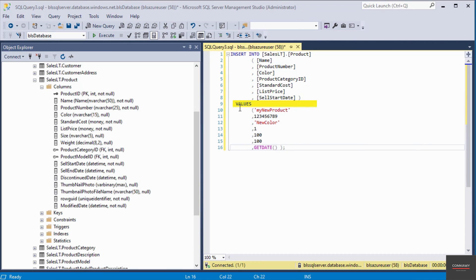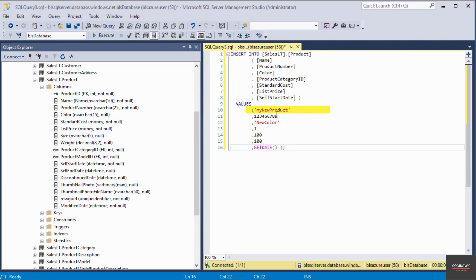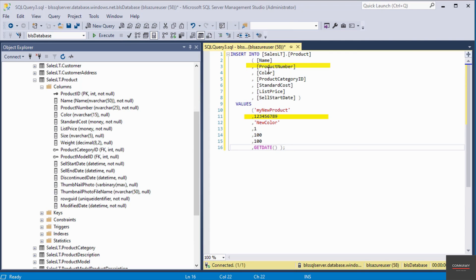The values here on line number nine have to correspond to each of the columns specified above. For example, on line number 10 here, my new product is going to be the value for the product name on line number two. And then line number 11, this value is going to be the value for product number on line number three and so on.